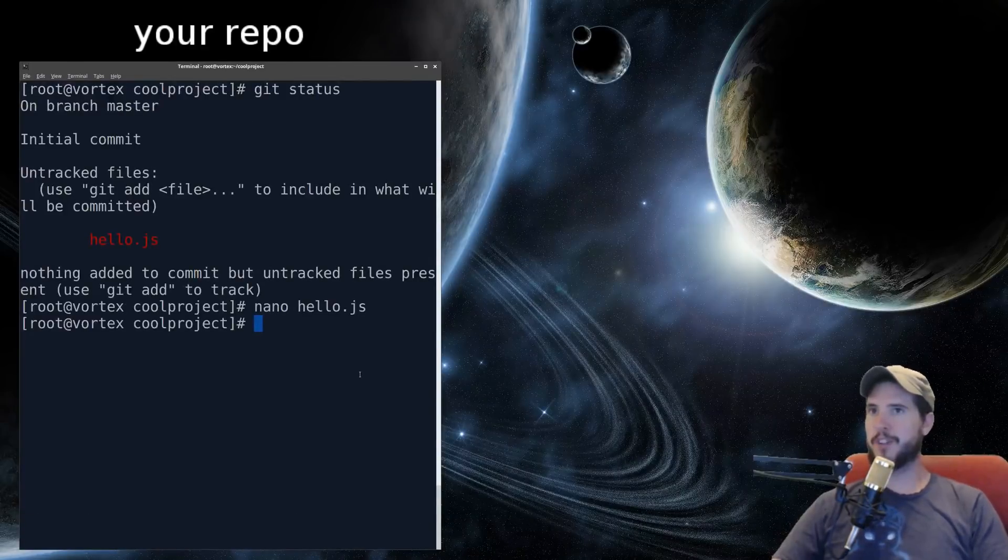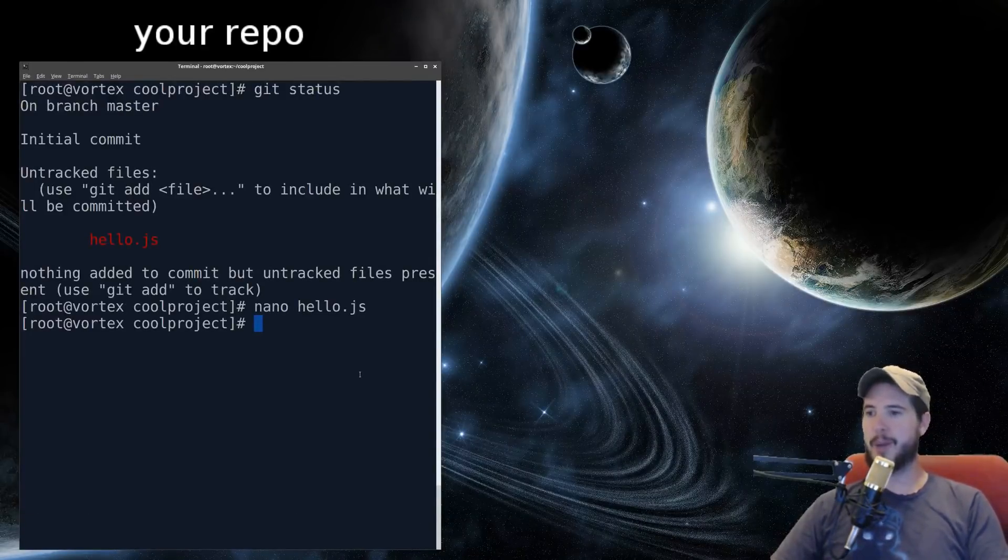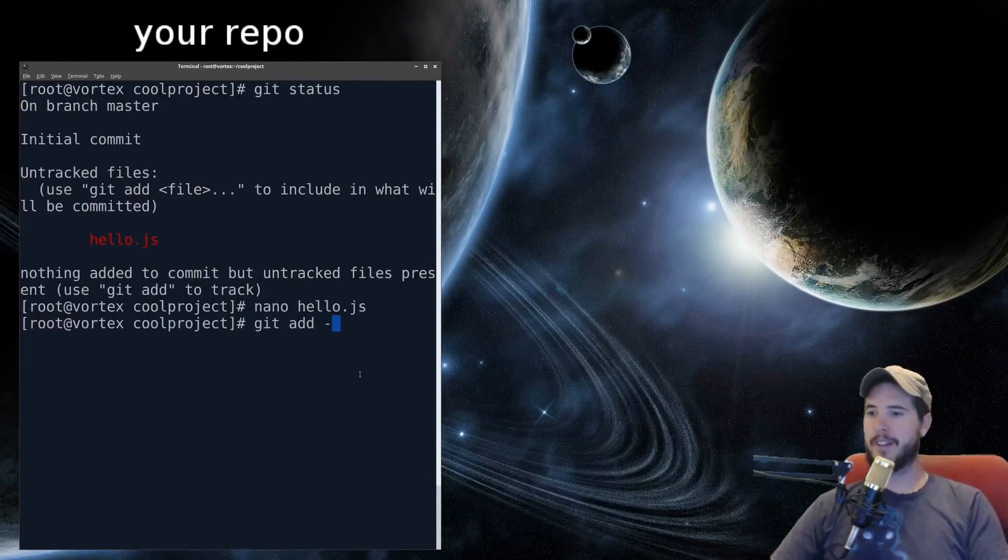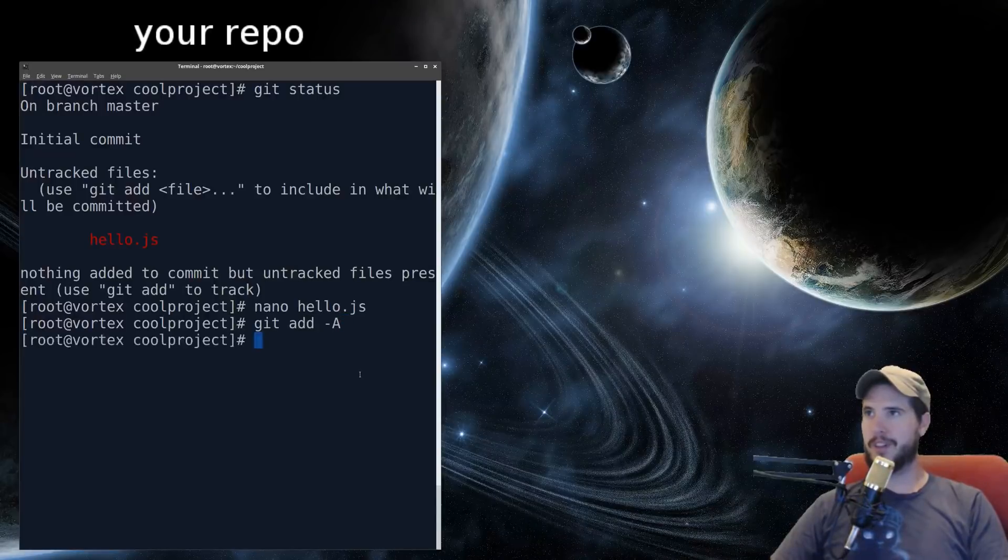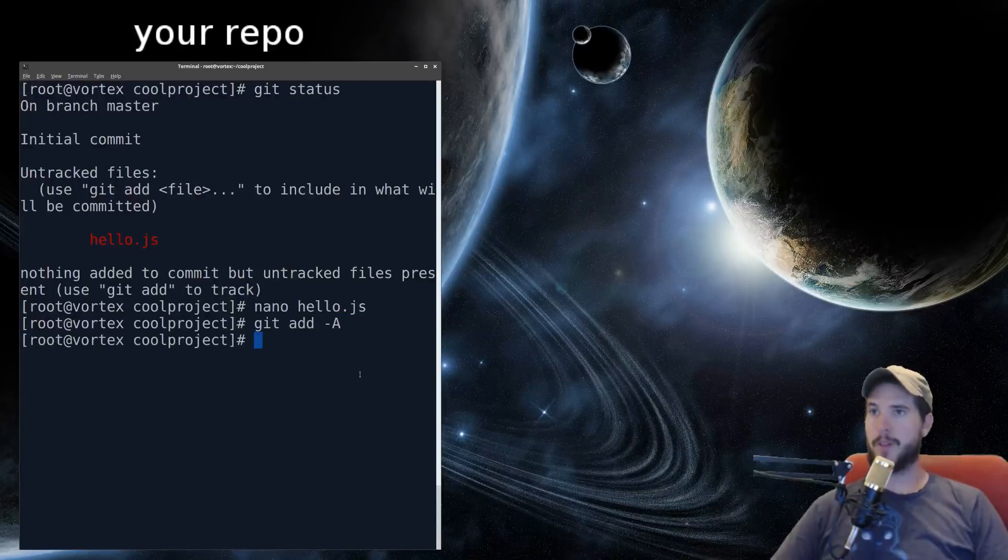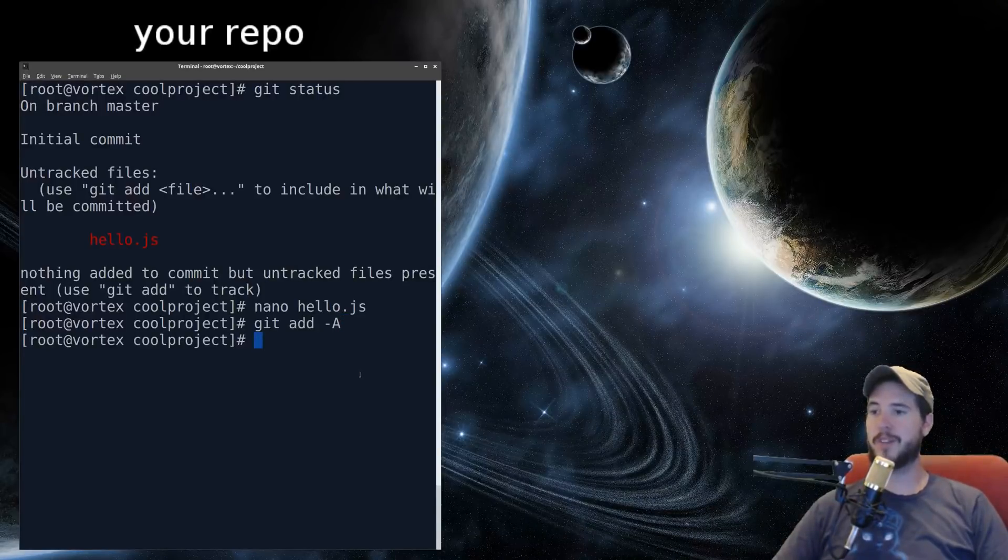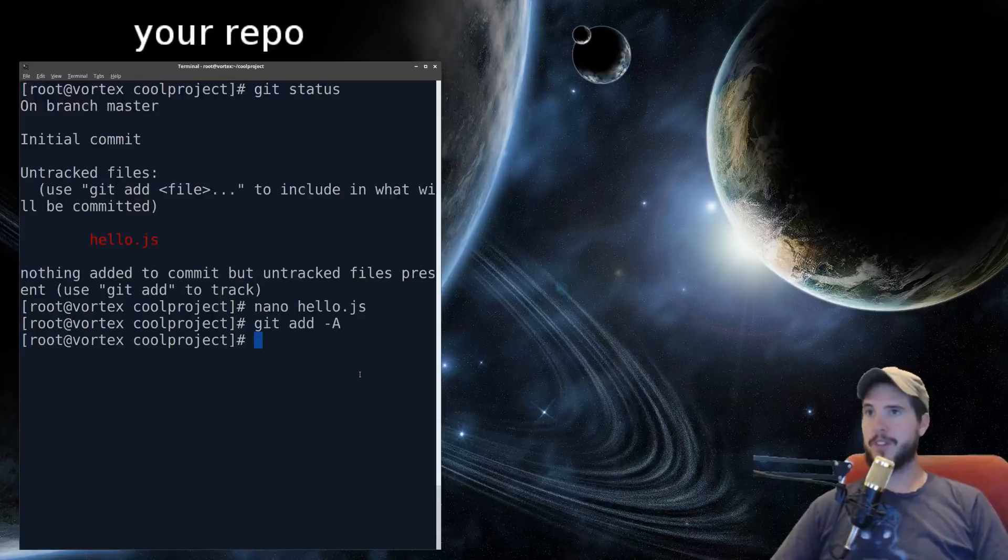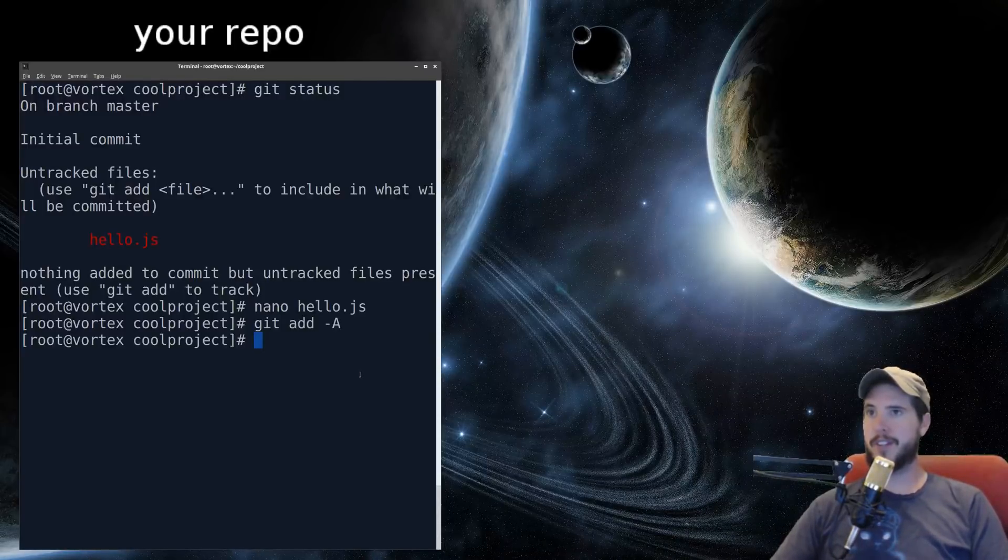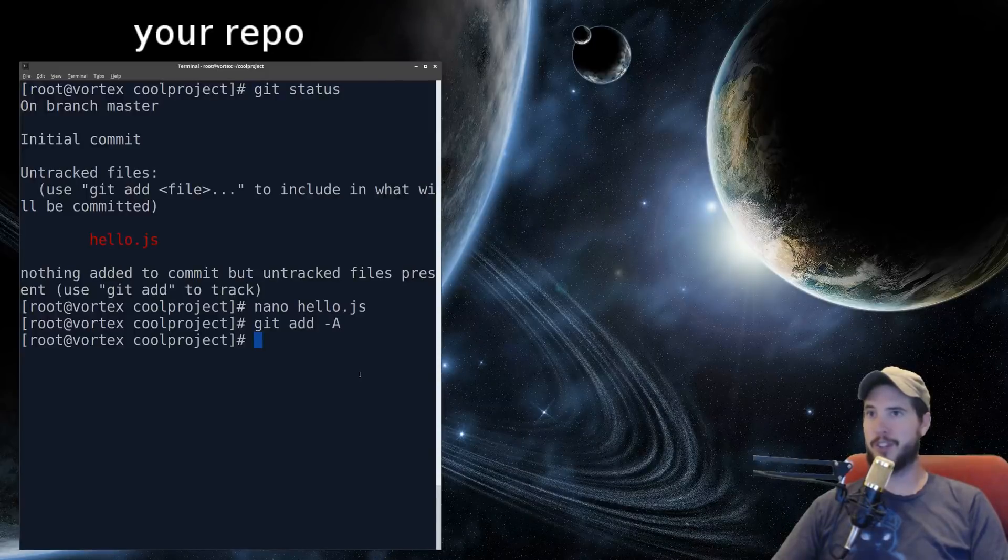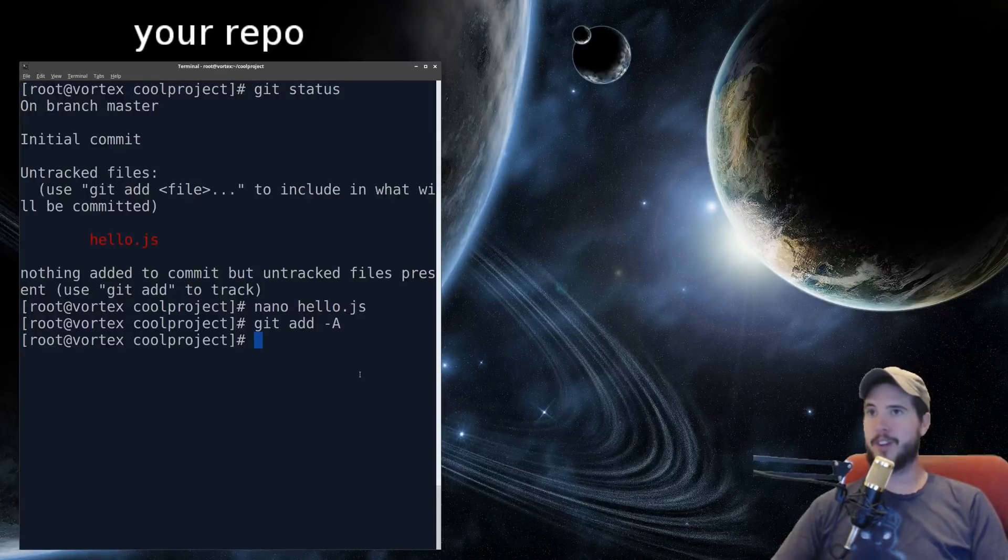Next command I'm going to teach you is git add -A. So you do git add -A. Now three things happened when I ran that command. First, it staged all files pending addition, like the untracked files. Second, it staged all files pending deletion. And third, it staged all files that were modified.